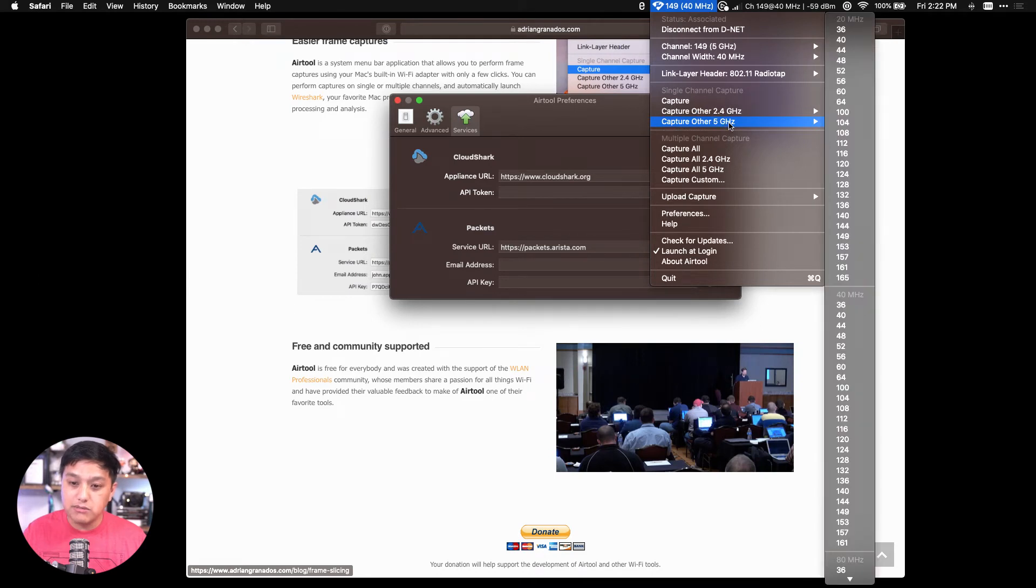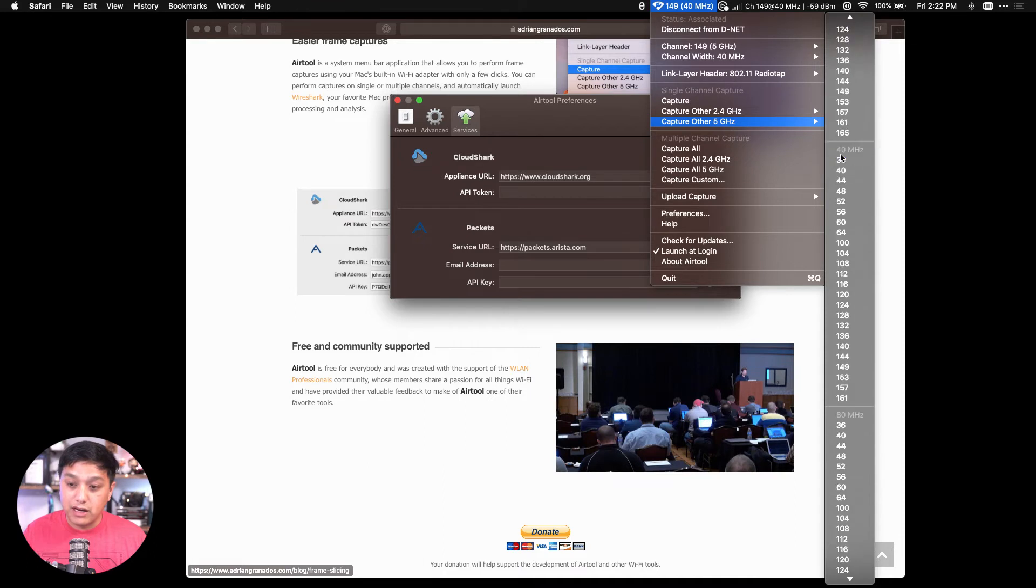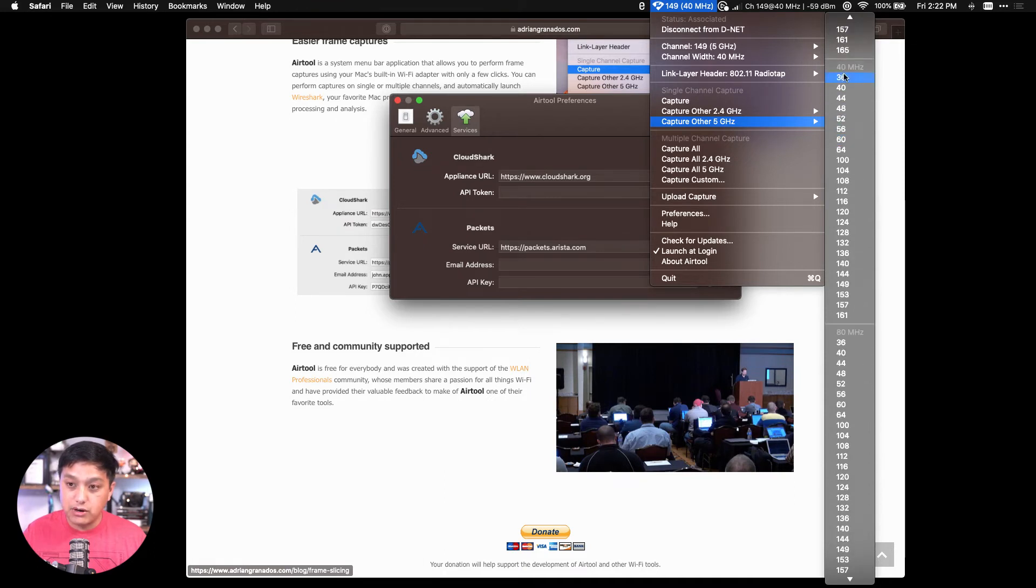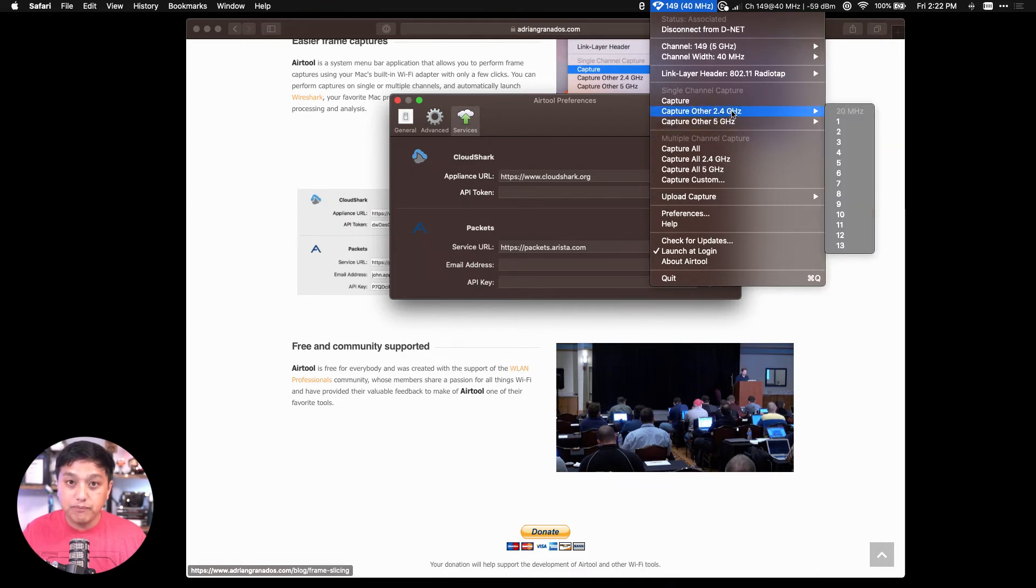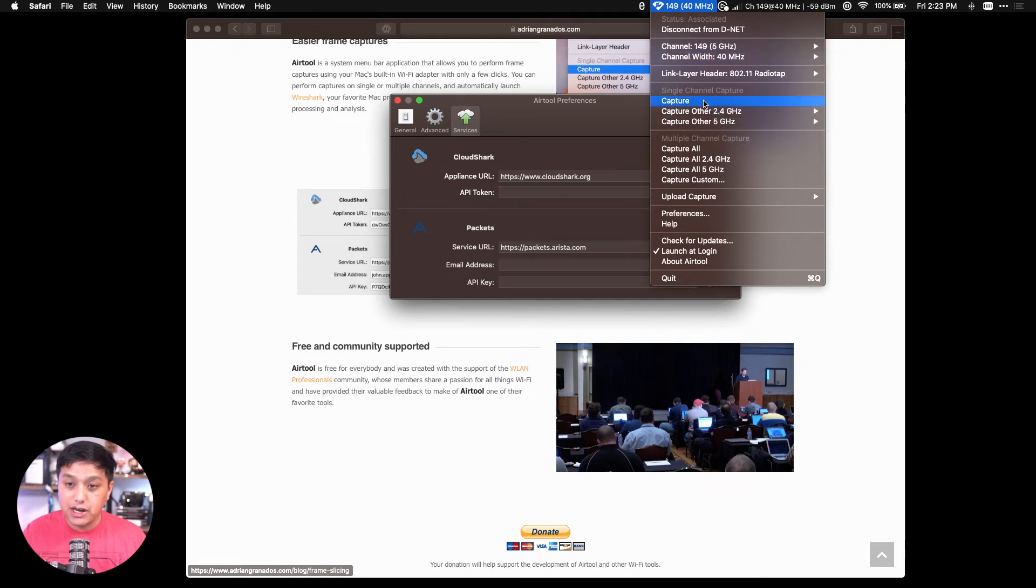And depending on what your Wi-Fi adapter capabilities are, you can select 20 megahertz, 40, or 80 megahertz channel width. Now I'm going to select my channel that I'm currently on, channel 149, 40 megahertz channel width, and click on Capture.